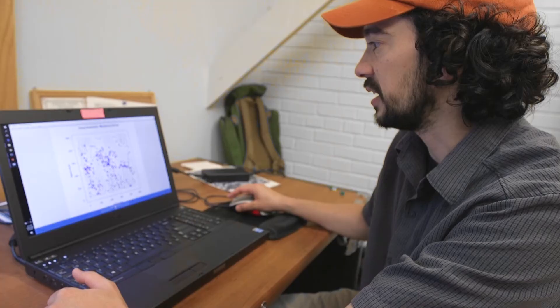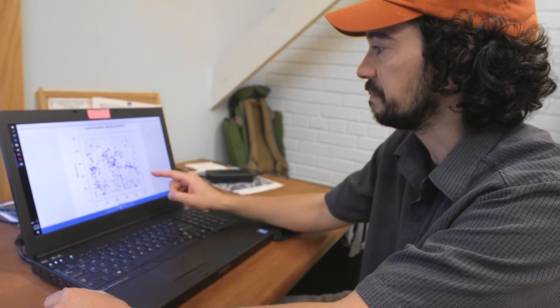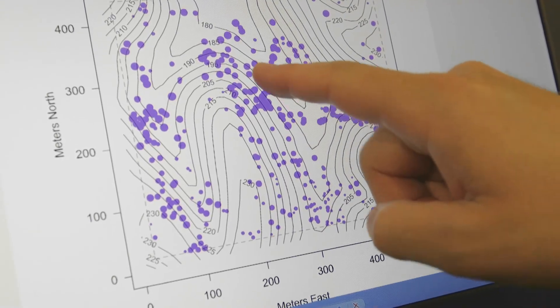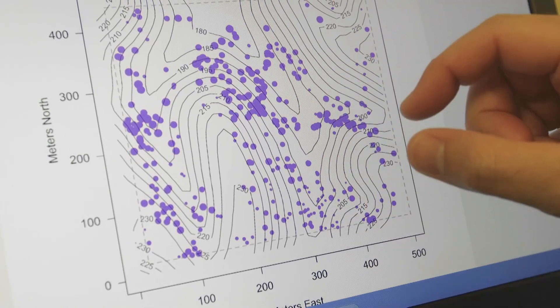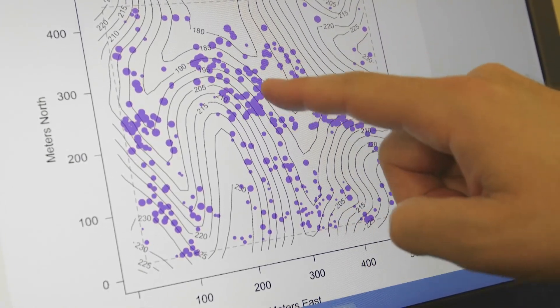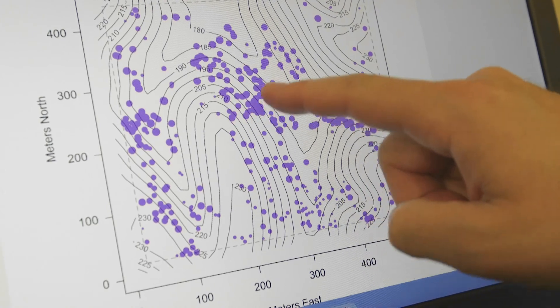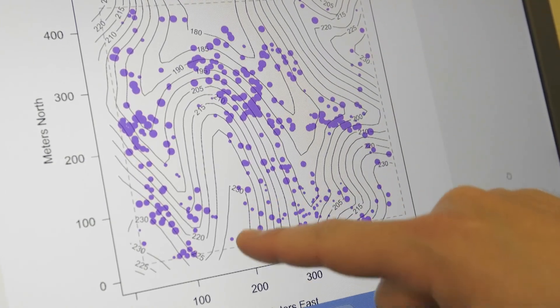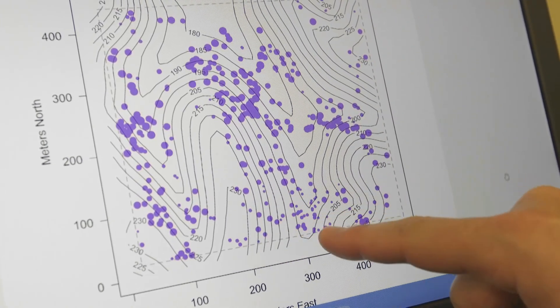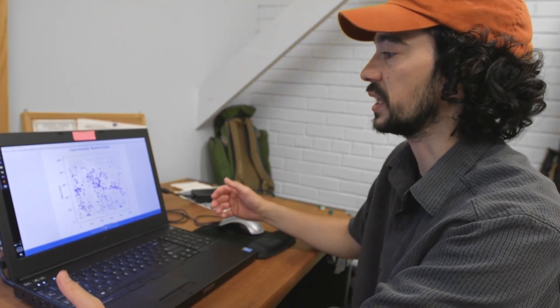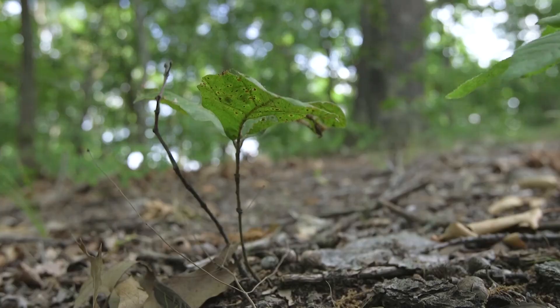Here's Carya tomentosa — mockernut hickory — and you can see there are areas of high adult density, where the size of the circle is related to the size of the tree. There's a cluster of adults here and not many young. The young tend to be over here, away from the adults — so this is one of those species that shows the strong effect of adults on young.